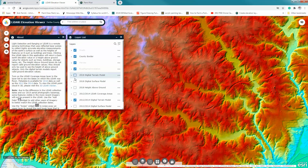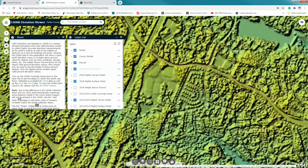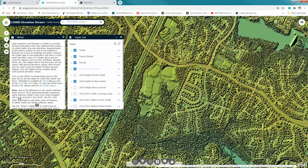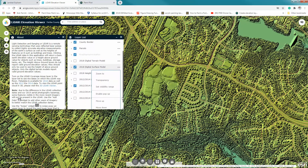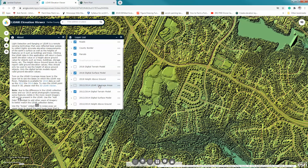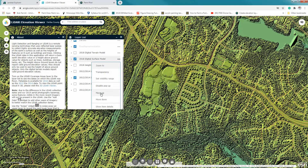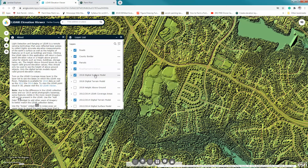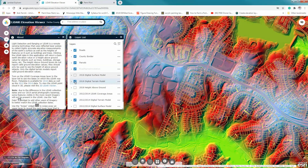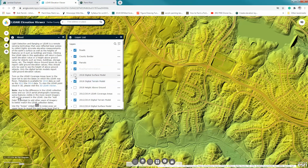To make things easier, we're going to order these layers. Click the three buttons, enable the pop-up, and move the digital surface model up. I'd like you to have in order: the digital surface model, then the digital terrain model for 2018, so you can toggle these on and off and see buildings appear or disappear in the area.